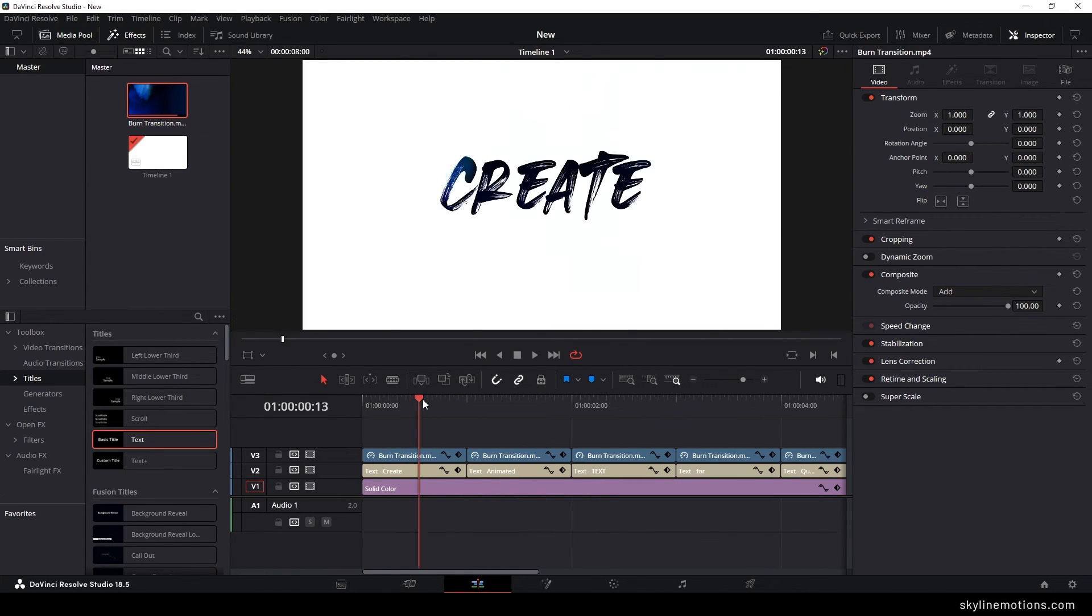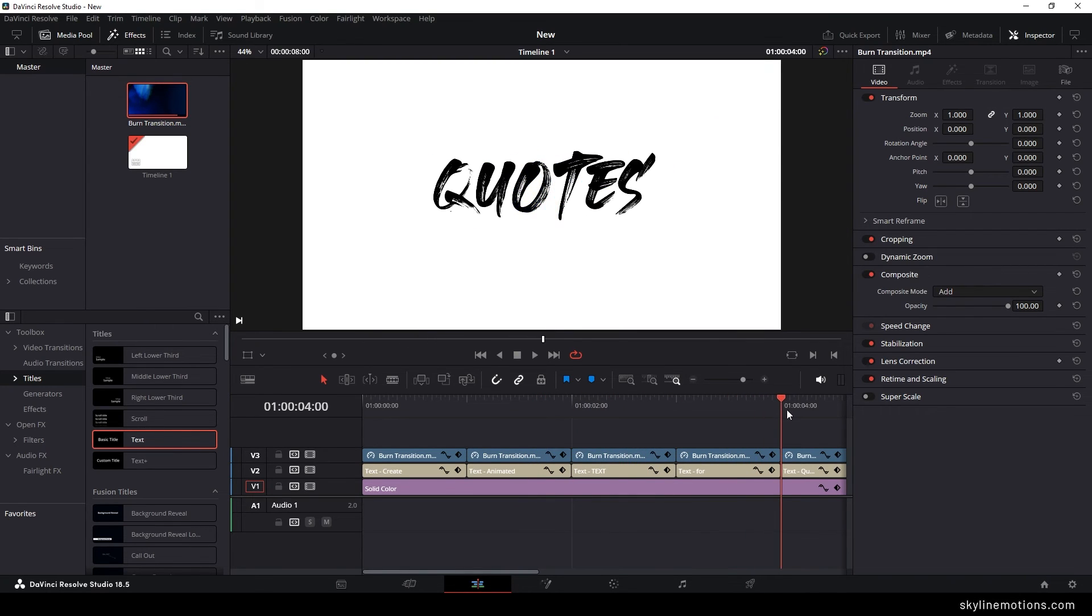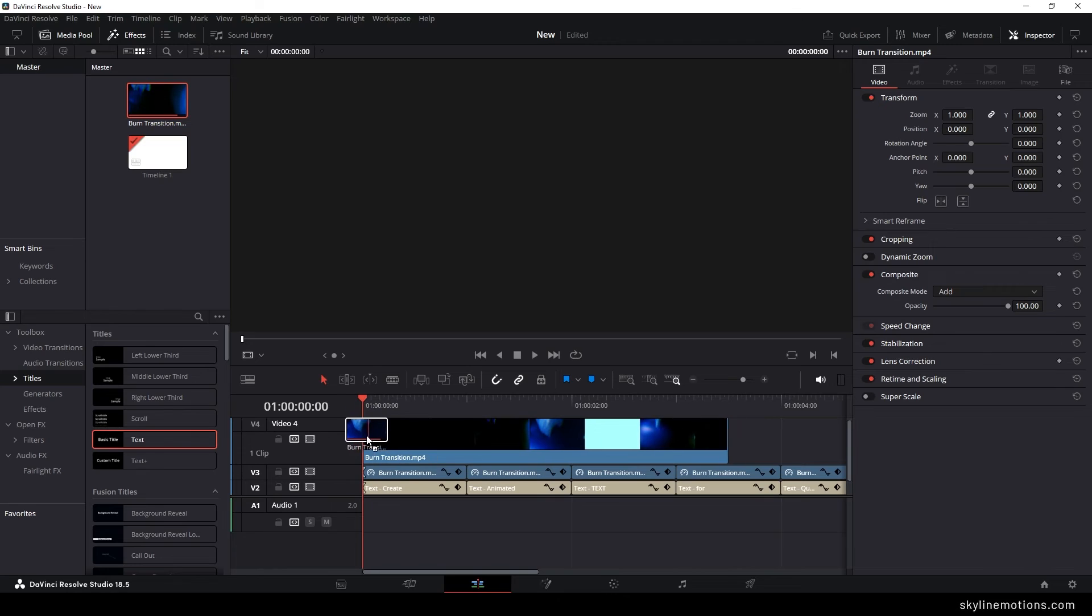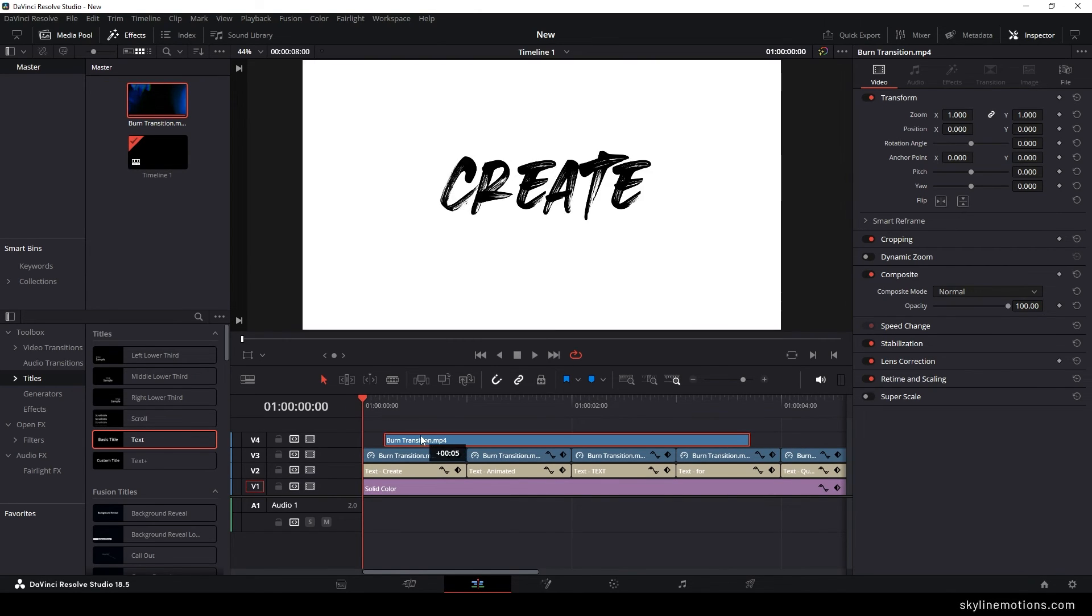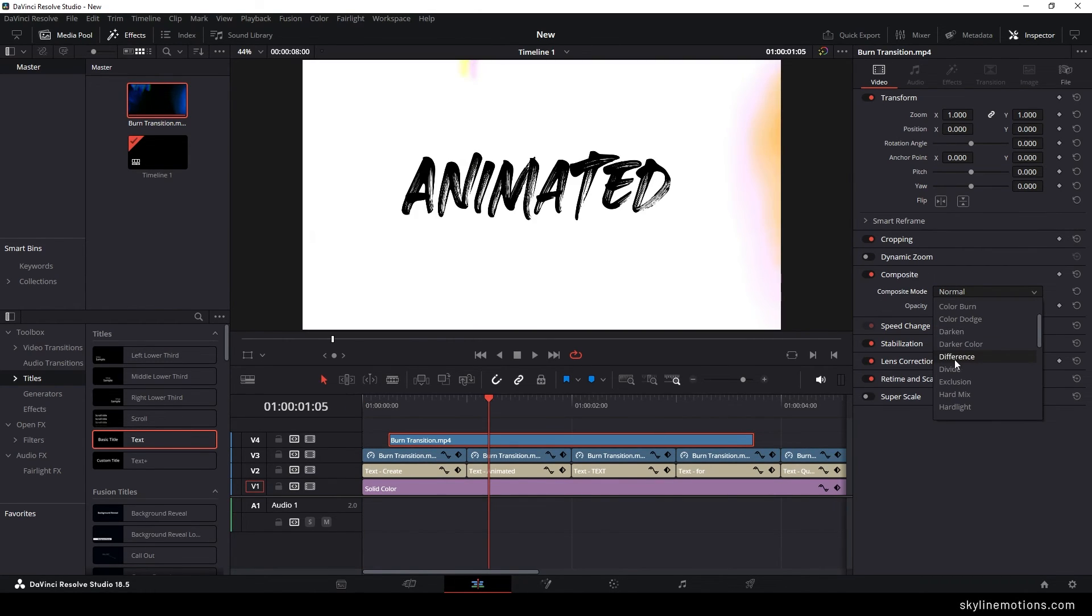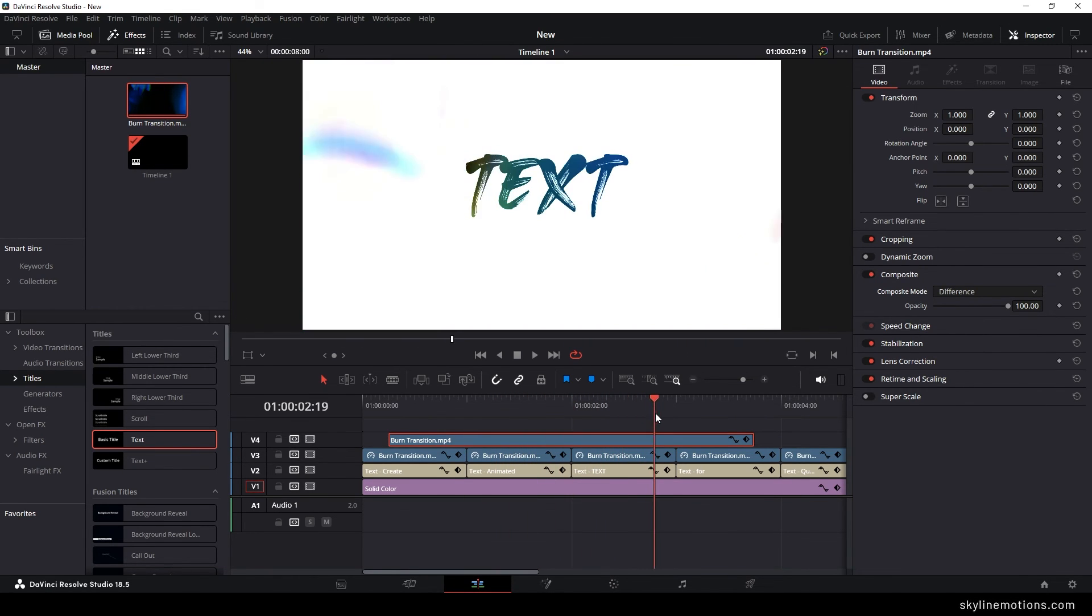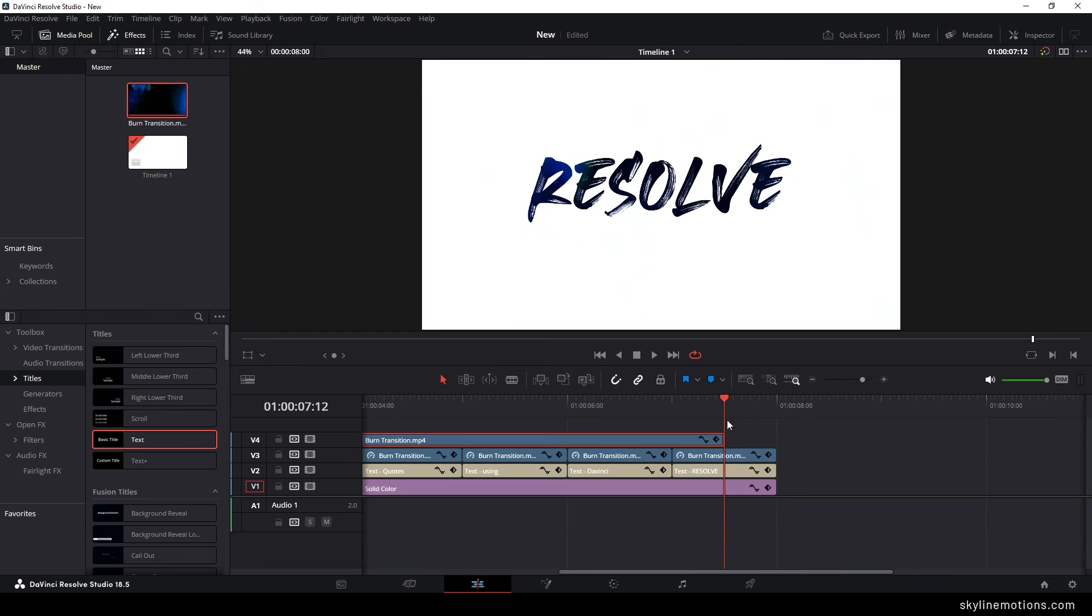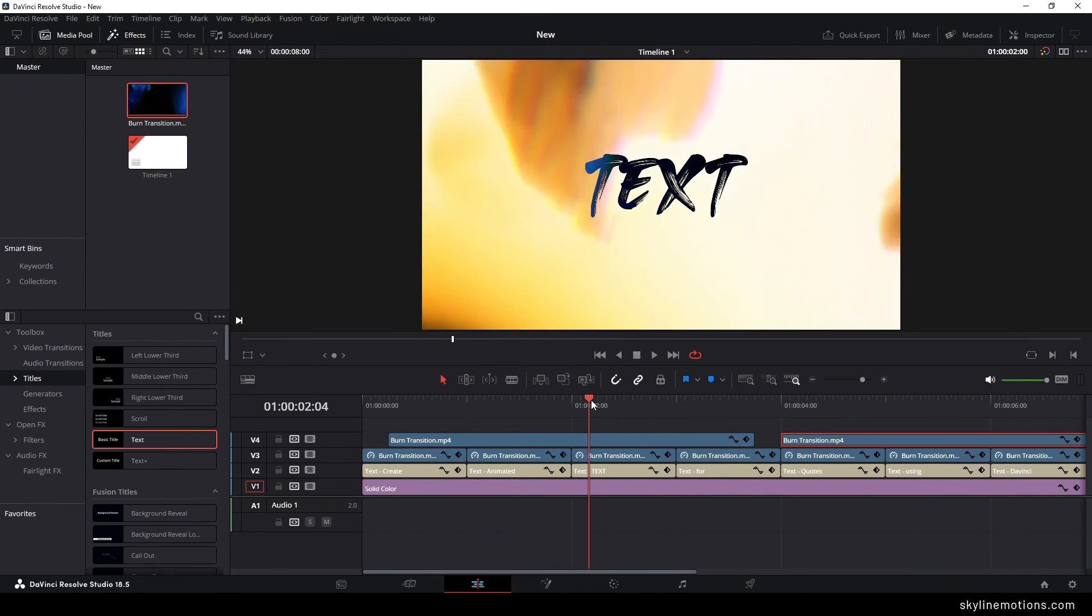Now we have to use the same overlay clip again. Drag and drop the overlay on the timeline again. And this time blend the overlay with Difference in the composite mode. And finally, here we have an amazing text animation. Just close the inspector window and duplicate the overlay and make one more copy. And then the text animation is almost ready.